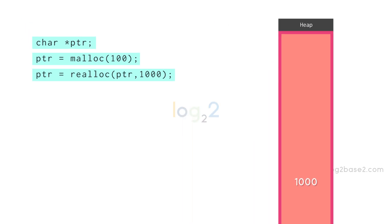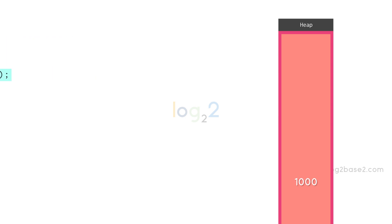We are passing ptr as the first argument, which is the pointer to the memory to be resized, and 1000 as the new size of memory to be reallocated.